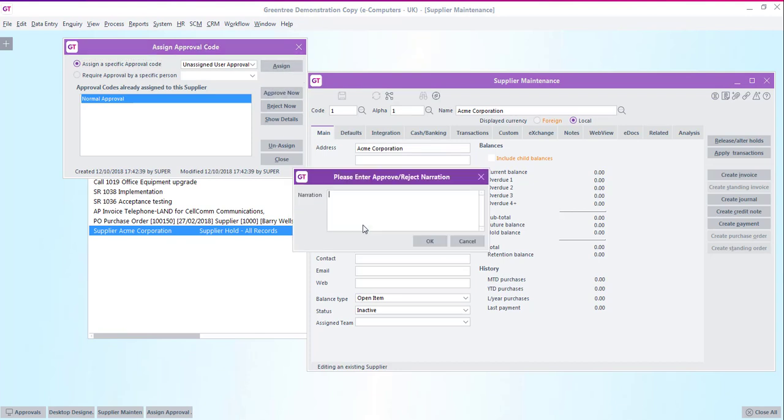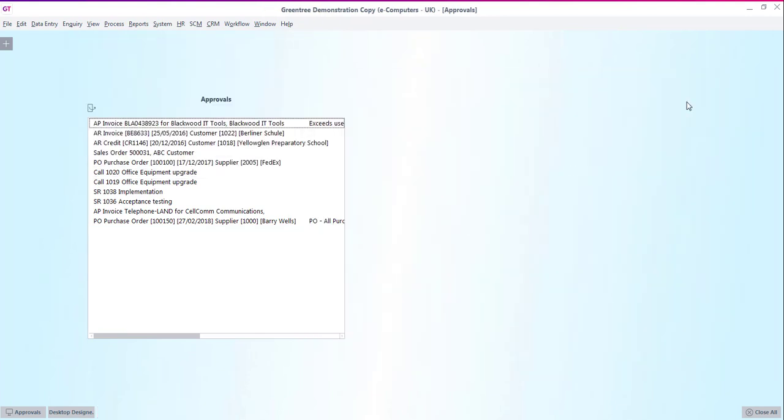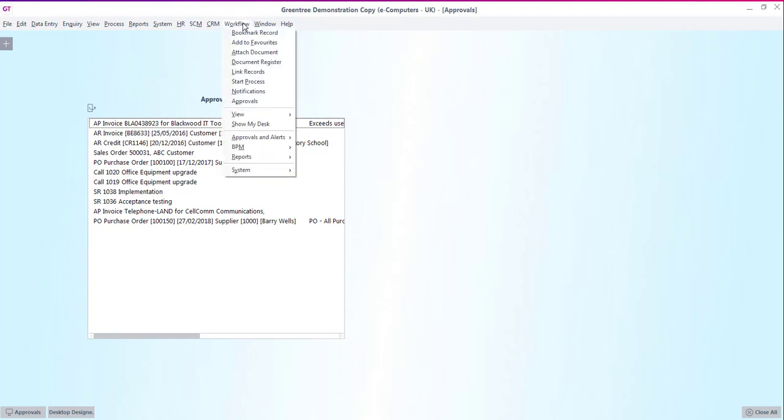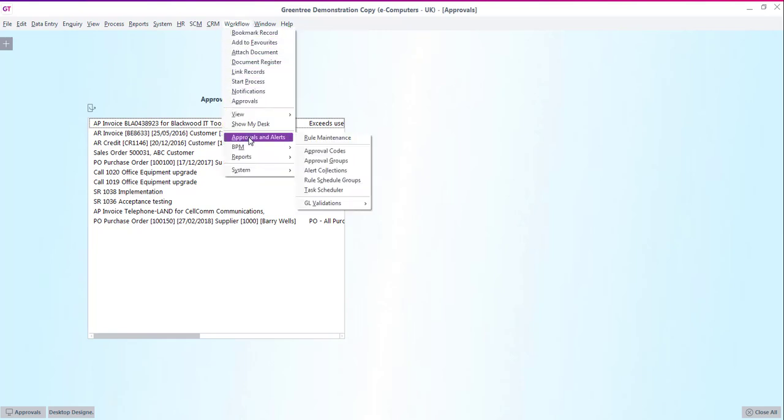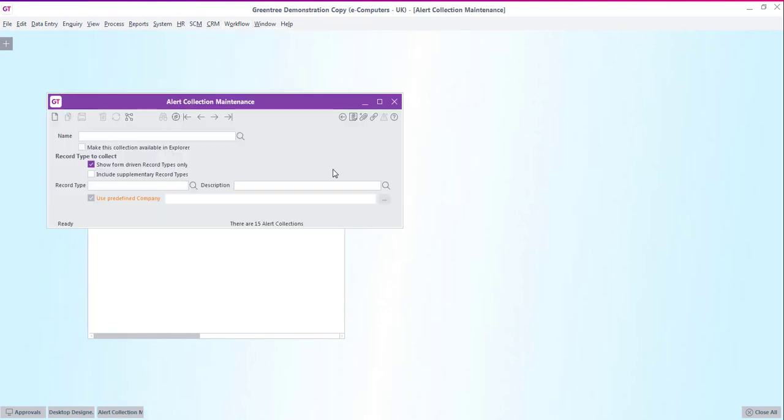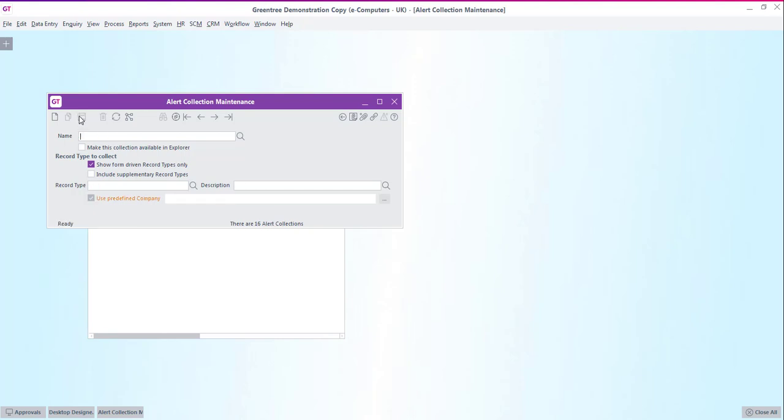So let's move on to create the second rule where we want the system to check our stock levels on a scheduled basis and notify us of any items that are within 20% of the reorder level. Before we go into the rule creation we need to set up something called an alert collection. This is basically a user defined table that collects data sent to it by the rule. So if we give this collection a name of stock reorder and then choose stock item as the record type for it to collect. Now we're ready to go and create the rule.